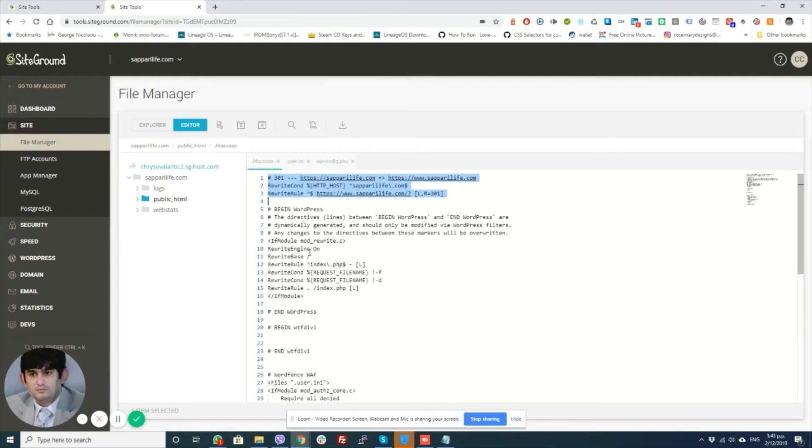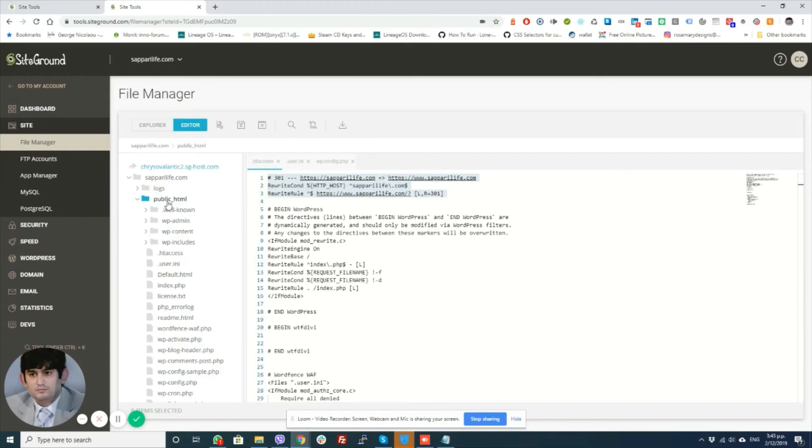So that's the first thing they did. And the next thing that they told me that they did after this worked was that in my wp-config file they added...